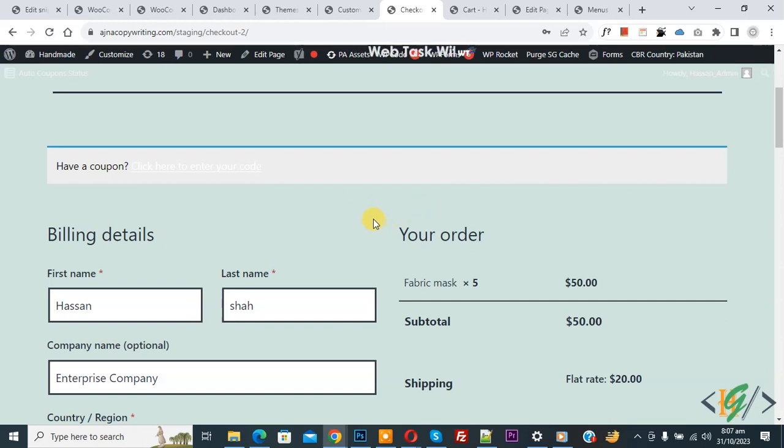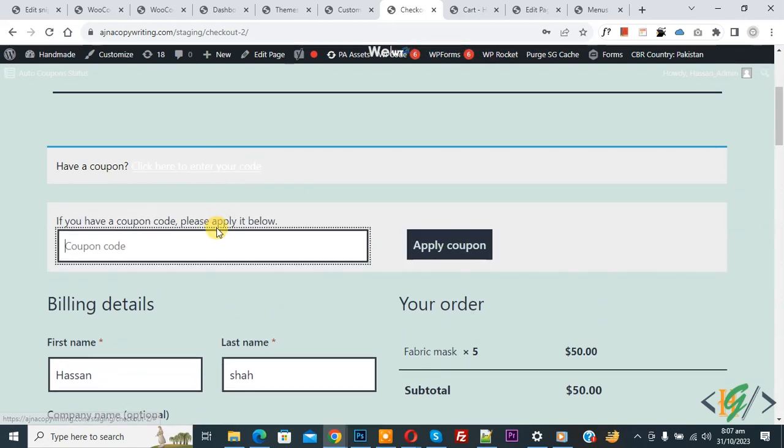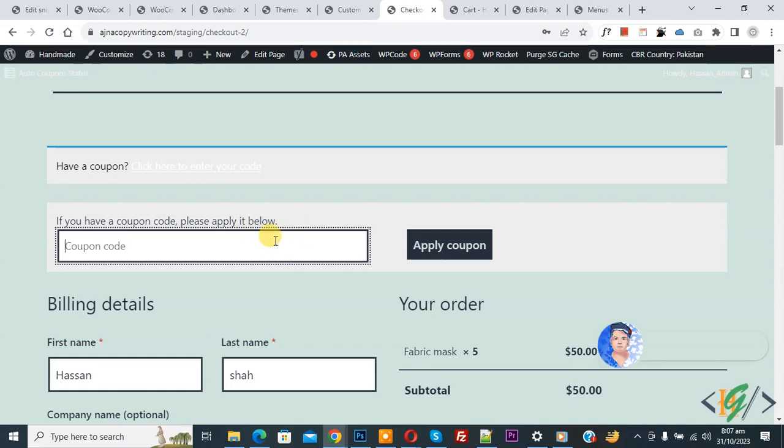Bismillahirrahmanirrahim, assalamu alaikum. My name is Asan and today we are going to hide the notice and show the form directly using custom code in WooCommerce WordPress checkout page.